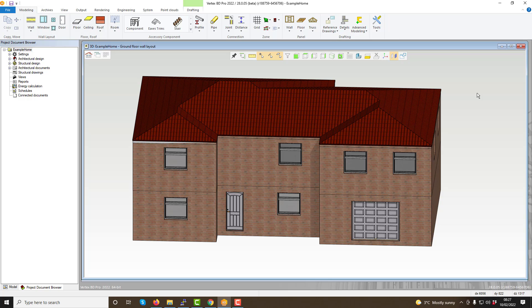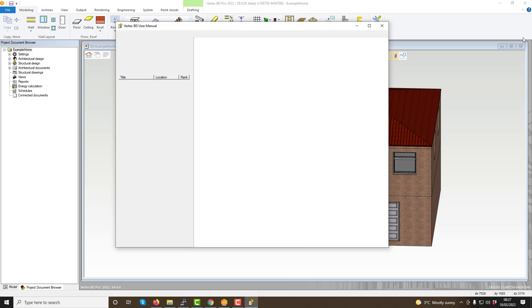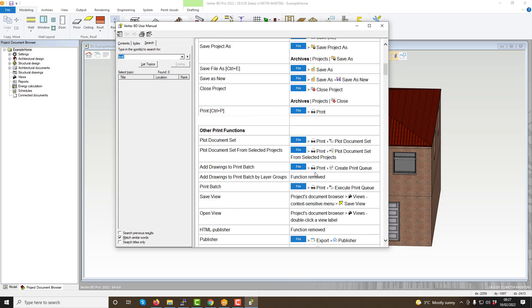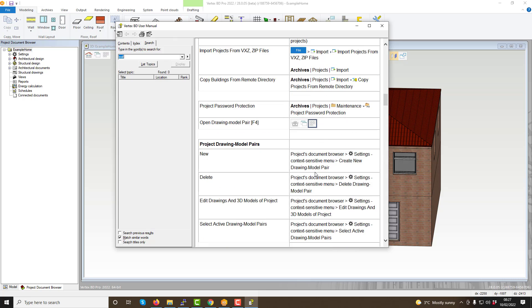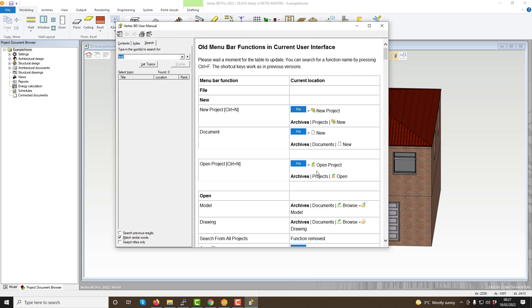If we then look back at the help menu, we have two options for help with finding toolbar and menu functions. Clicking either of these options will open a help screen which details all our toolbar or menu options, which is particularly useful if you are transitioning from an older pre-ribbon menu version of the software.